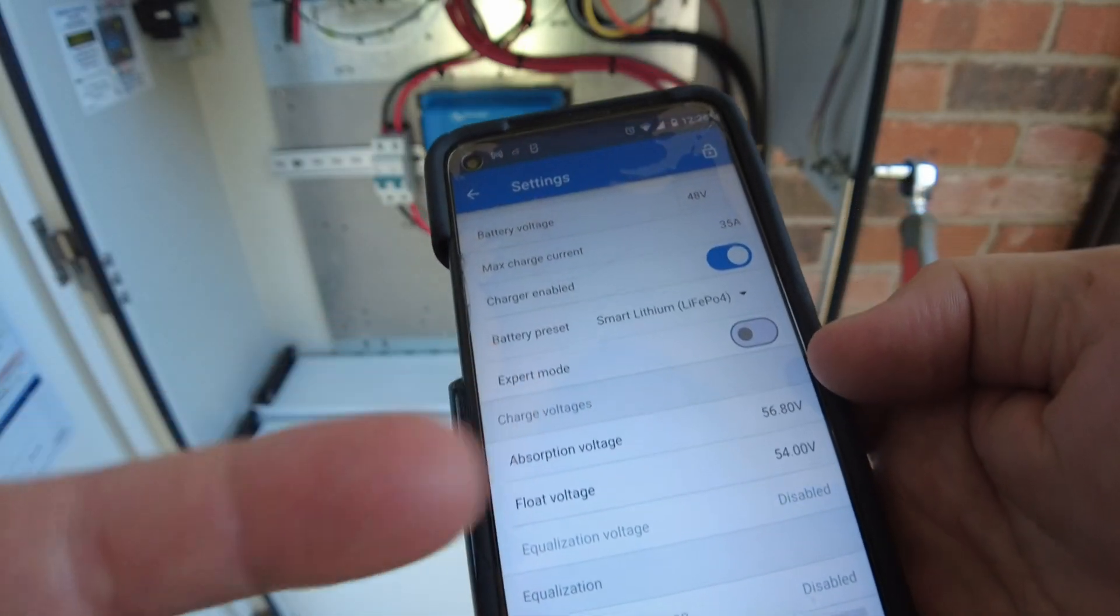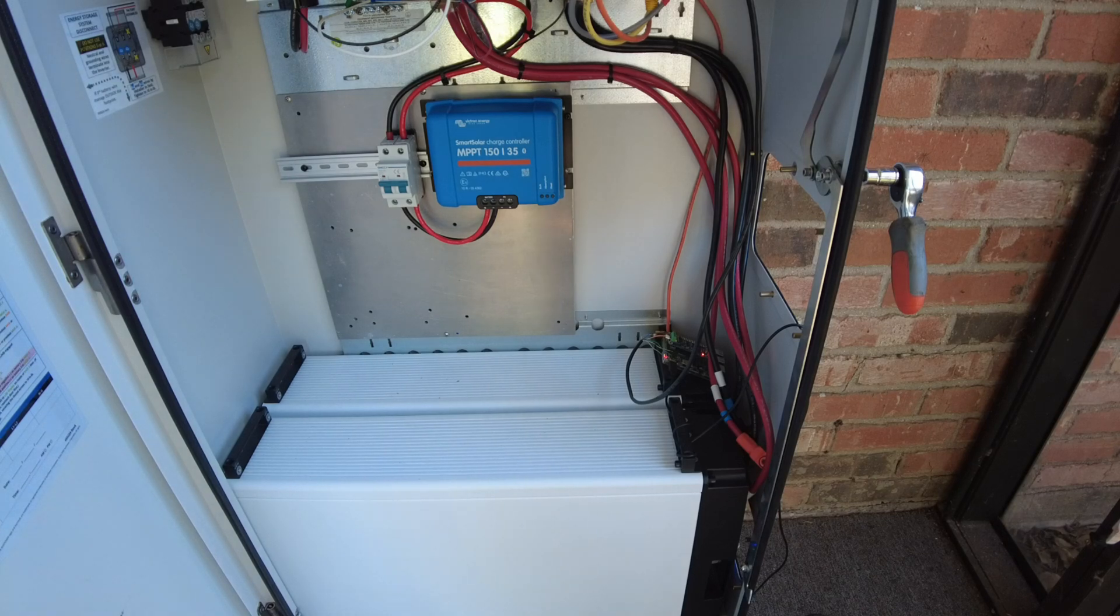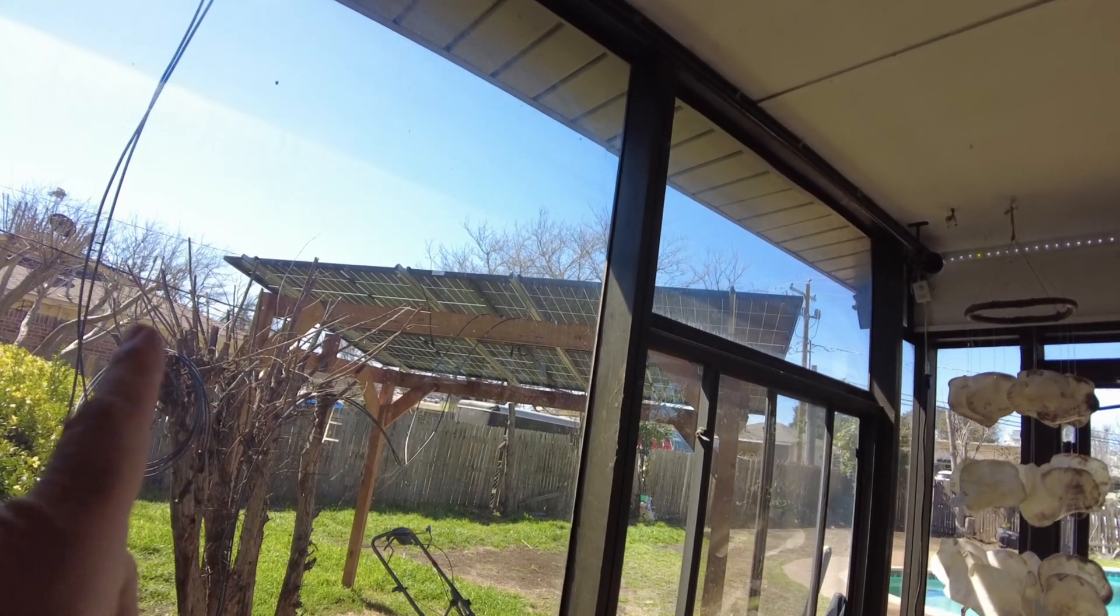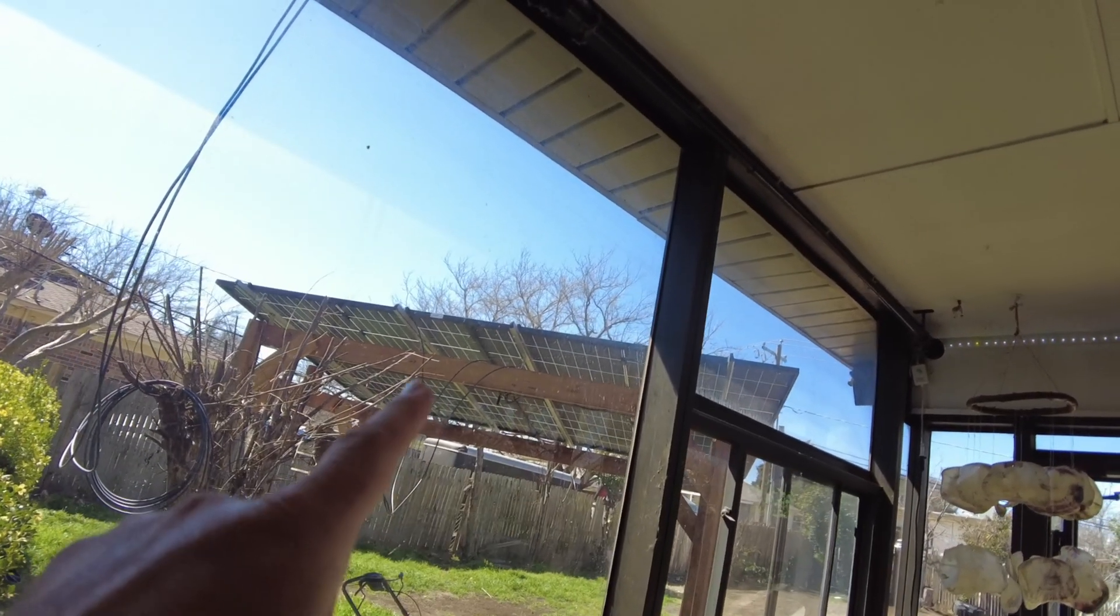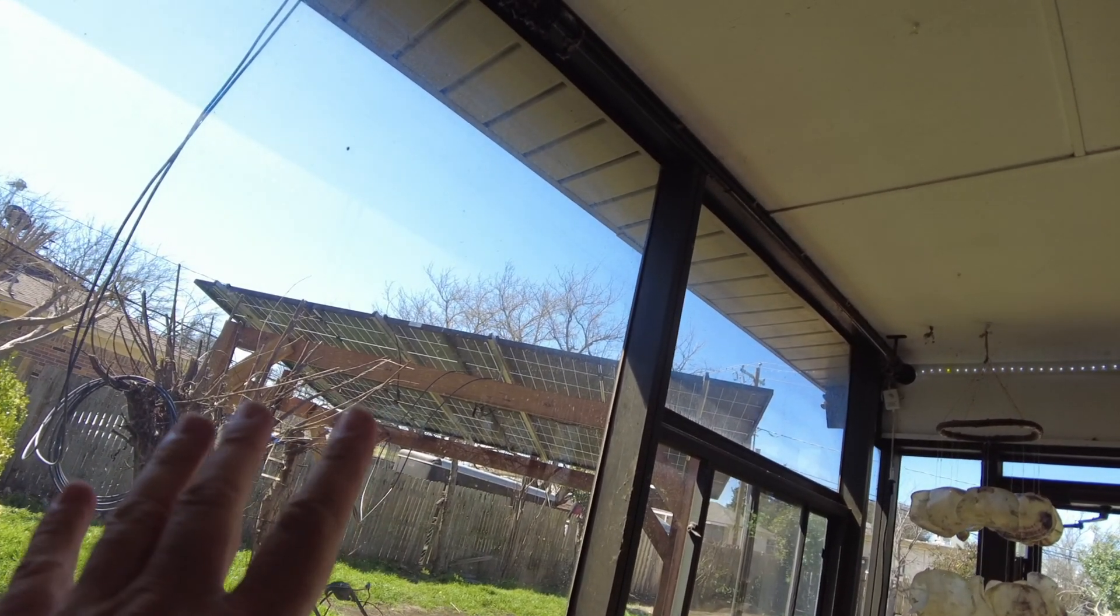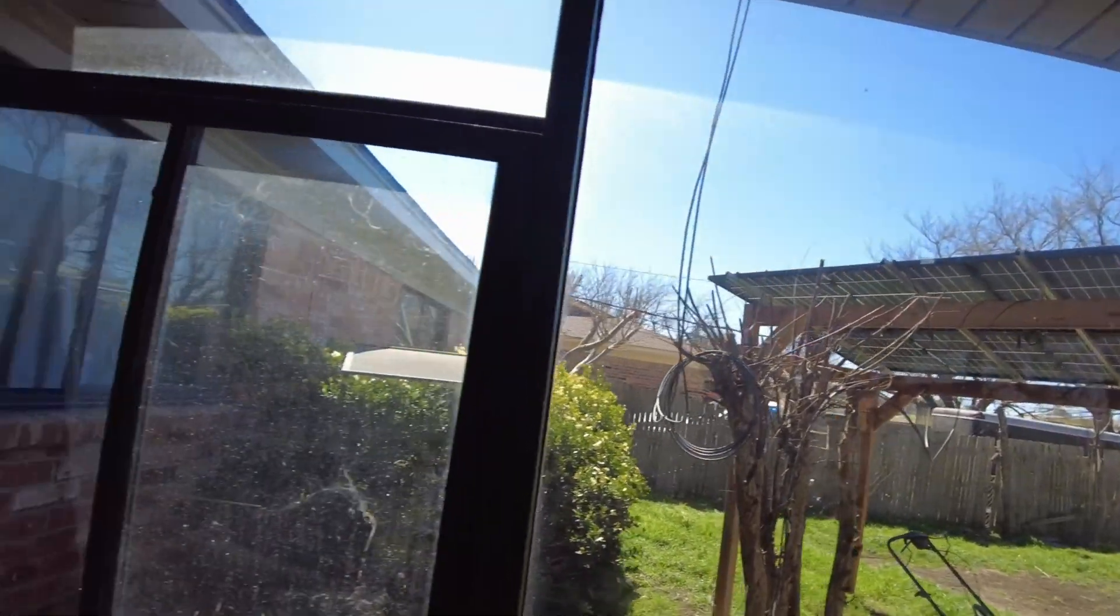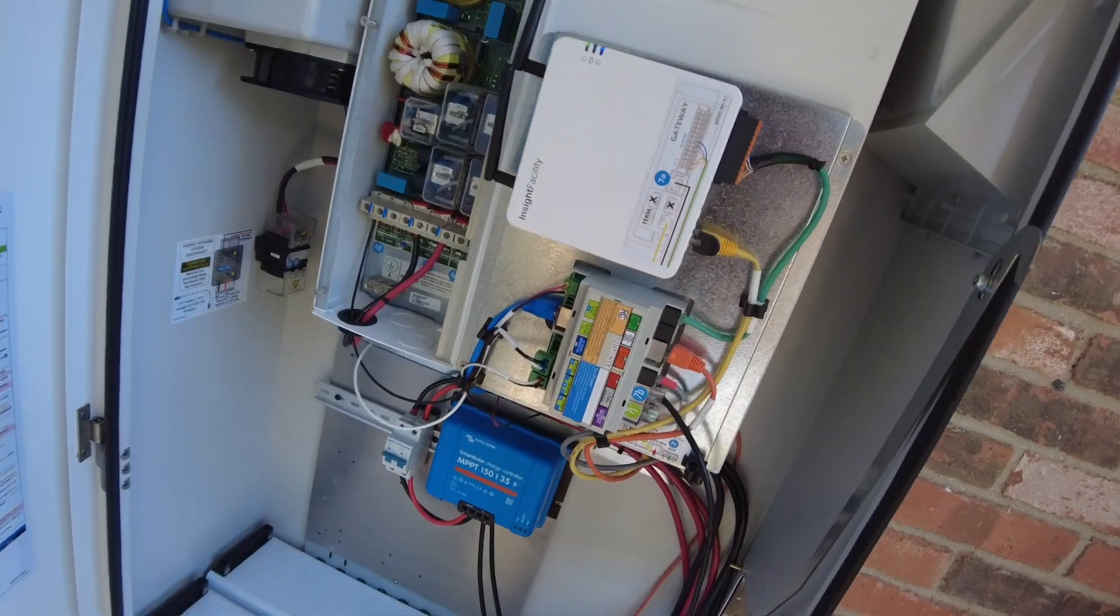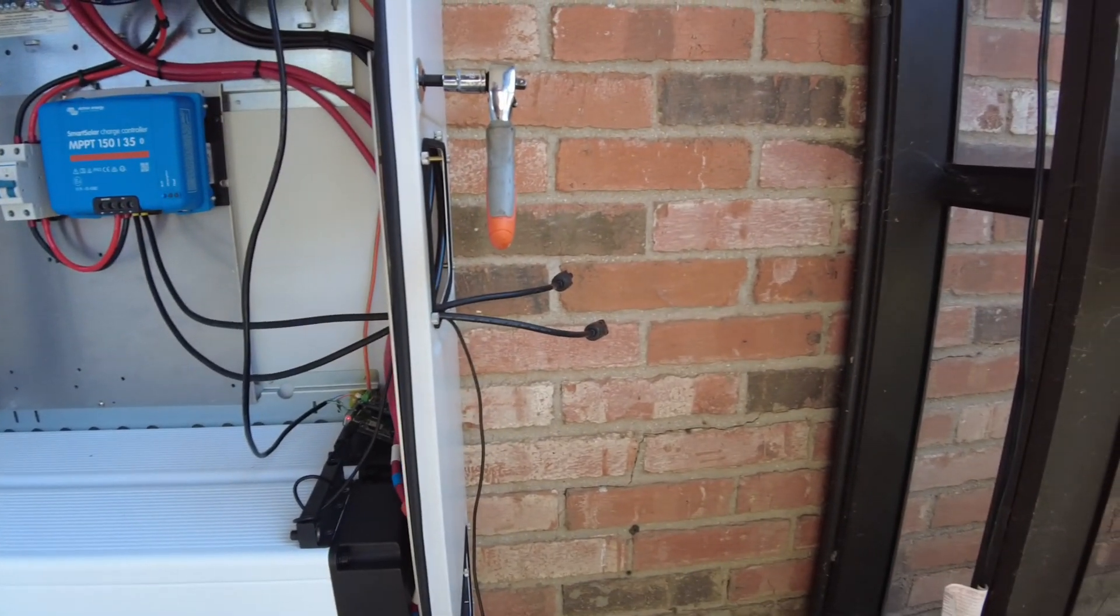Yeah, so those should work. Let's go ahead and hook up some solar. Alright, so I've got some temporary solar hooked up so we can test. There's four panels right there, but I'm only using three in series because four in series would put us over the 150-volt limit of this controller.